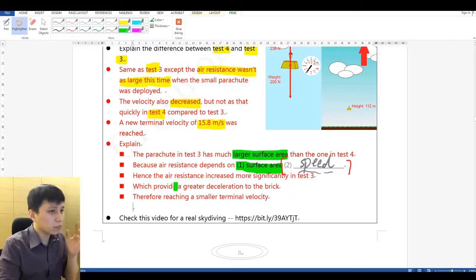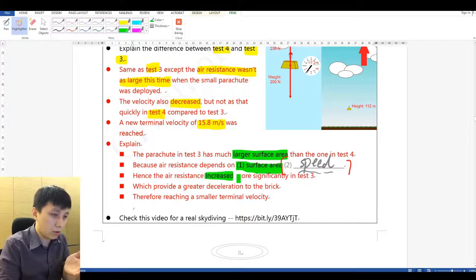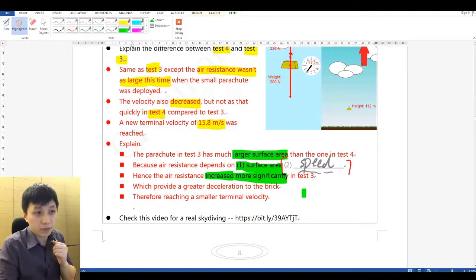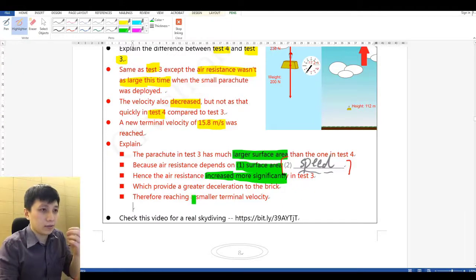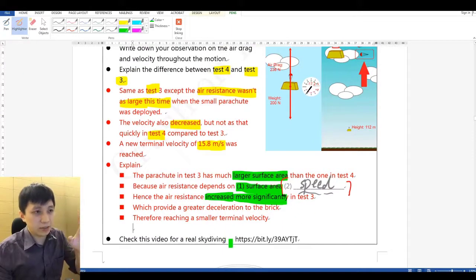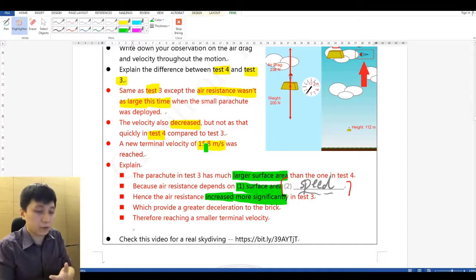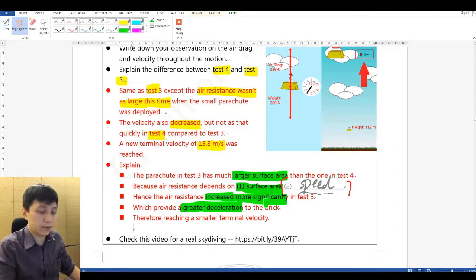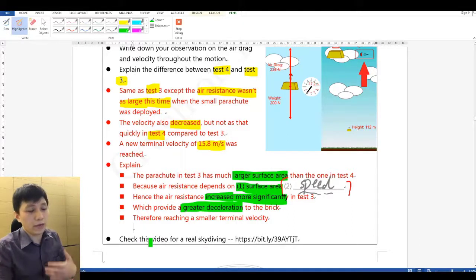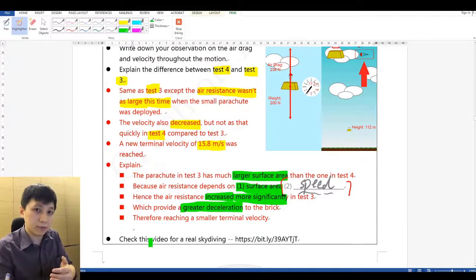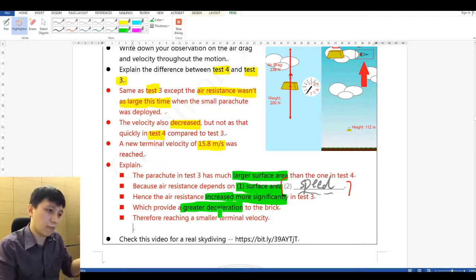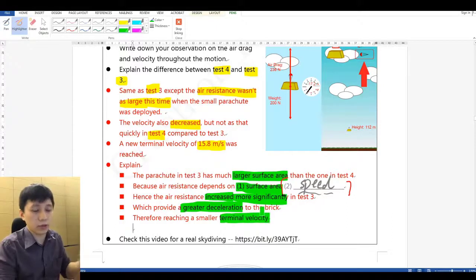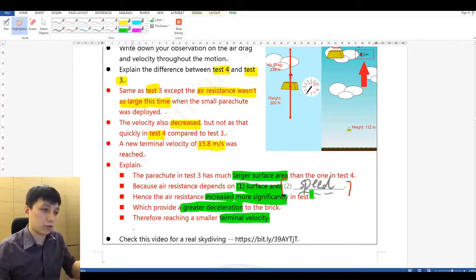Since the surface area is much greater in test three, air resistance increases much more significantly. The net force pointing upward is much greater, causing much greater deceleration. Therefore, you can reduce the speed from 31.6 meters per second before parachute deployment to a much lower terminal velocity — 200 Newton equilibrium produces a much lower final speed.